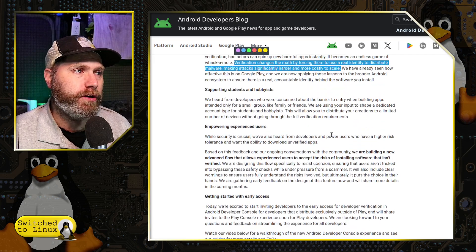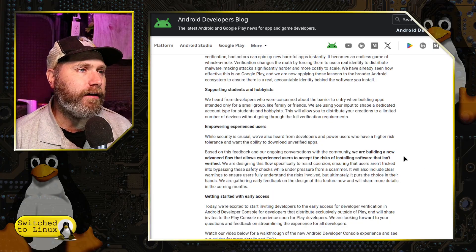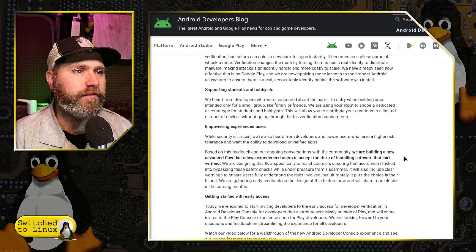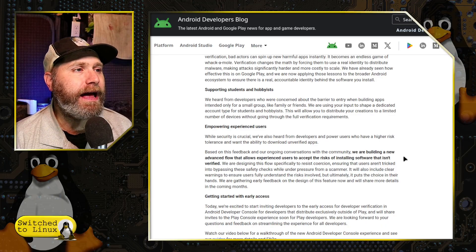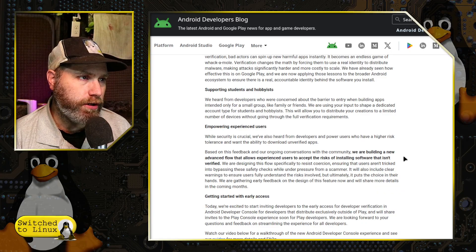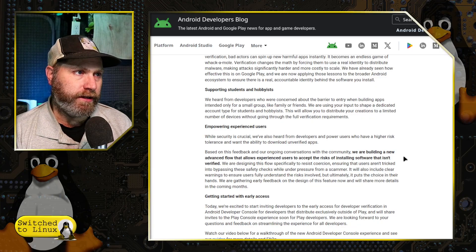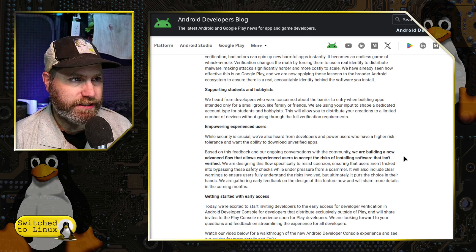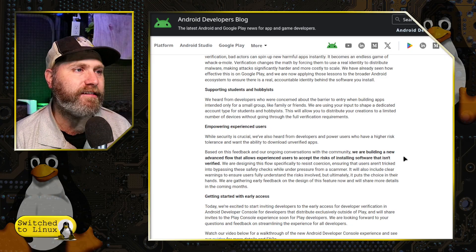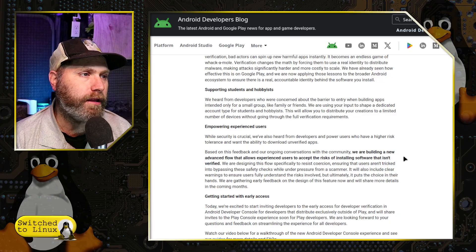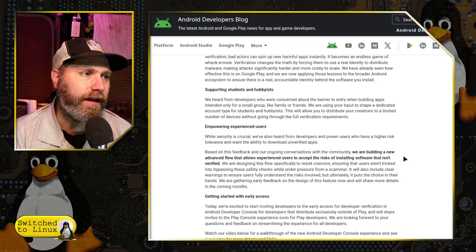They did have some carve-outs for students and hobbyists, but now they've added a new part. They say: 'We've heard from developers and power users who have a higher risk tolerance and want the ability to download unverified apps. Based on feedback and ongoing conversations with the community, we are building a new advanced flow that allows experienced users to accept the risk of installing software that isn't verified. We will design this flow specifically to resist coercion, ensuring users aren't tricked into bypassing safety checks while under pressure from a scammer.'